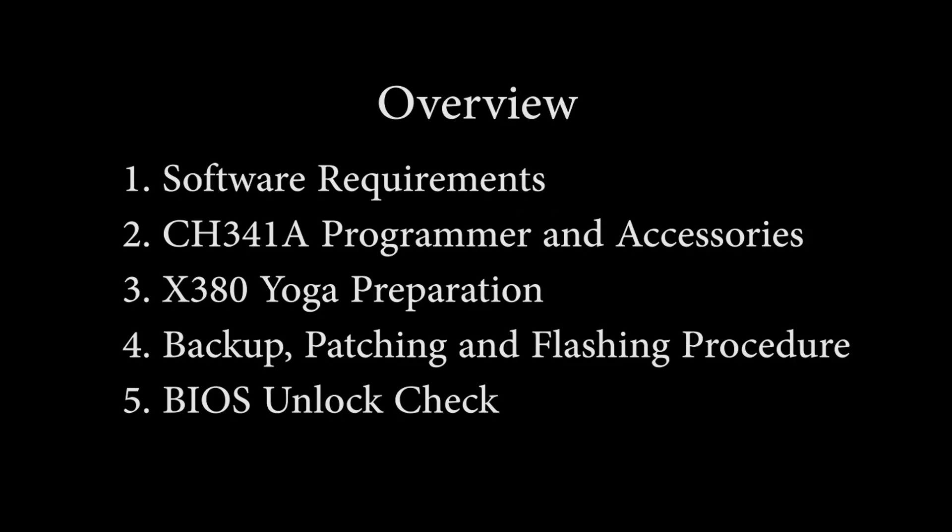We'll be using an auto-patcher tool developed by Knuckle Grumble and shared over at the Bad Caps forum. This tutorial is divided into five sections covering the software packages you'll need to download and install, an overview of the CH341A programmer and the essential add-on accessories, how to prepare the laptop including locating the BIOS chip, taking proper precautions, attaching the test clip, and performing the backup, patching, and flashing procedures, and finally, we'll verify whether the BIOS unlock was successful. Let's get started.